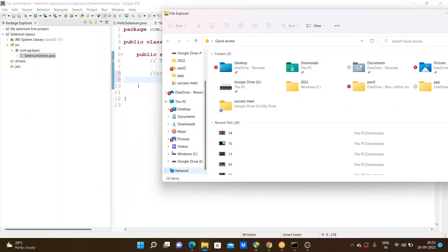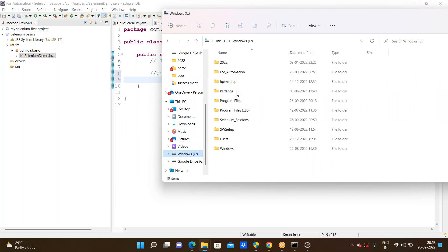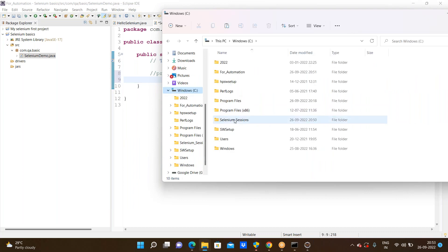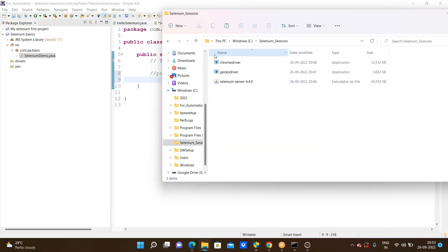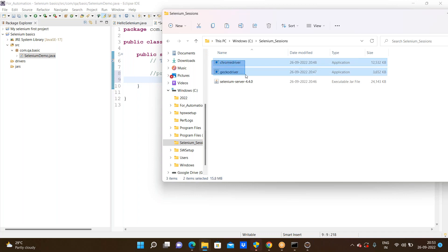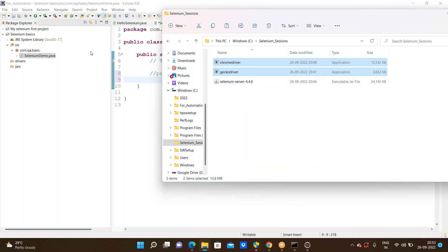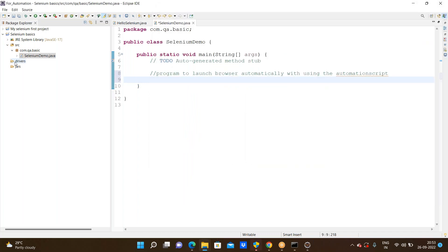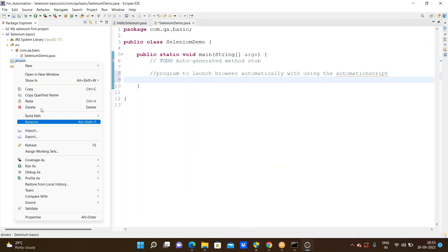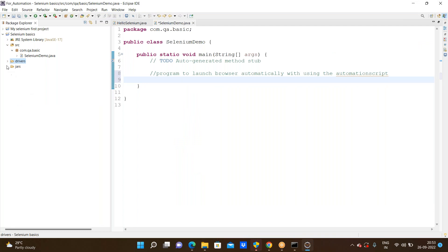I am opening the selenium_sessions folder in the C drive and copying both drivers. I copied both drivers and right clicked on the drivers folder and pasted. I successfully added the two drivers to the drivers folder.